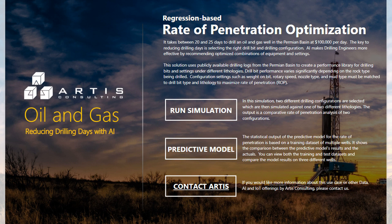AI makes drilling engineers more effective by recommending optimized combinations of equipment and settings. This solution uses publicly available drilling logs from the Permian Basin to create a performance library of drilling bits and settings under different lithologies.